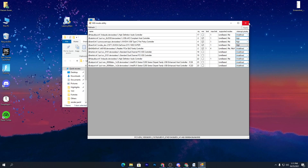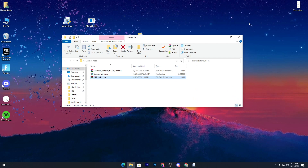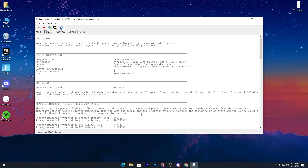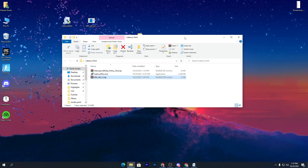Close the MSI Utility and go back to Latency Monitor. Right now you can see the latency is still going up because a lot of software is running on your PC. Our process is not completed yet, so we need to go to the next step, which is the Interrupt Affinity Policy tool.